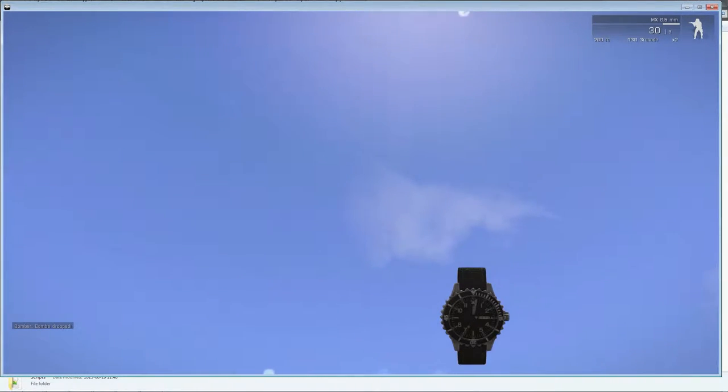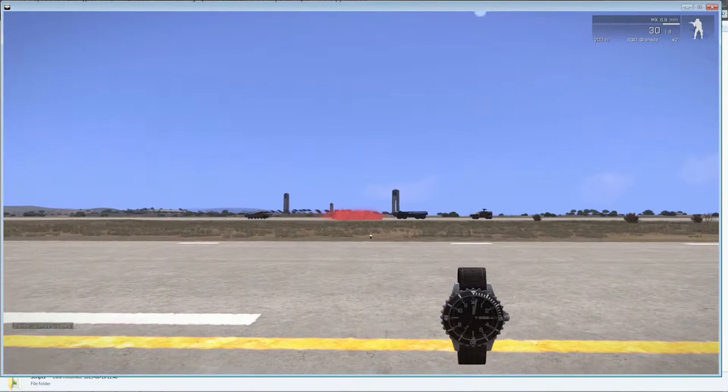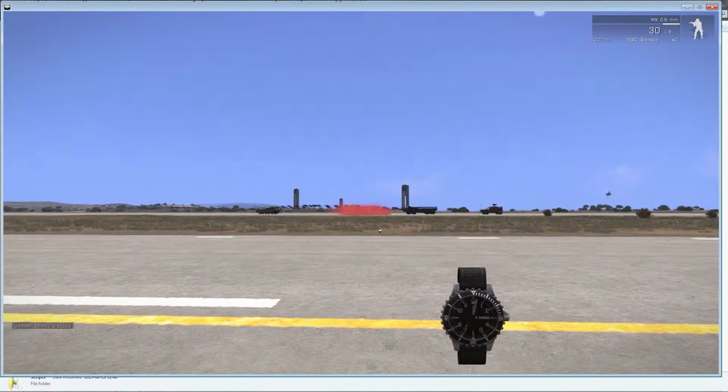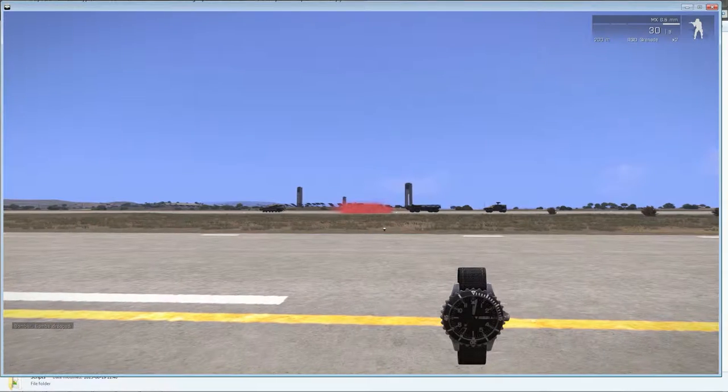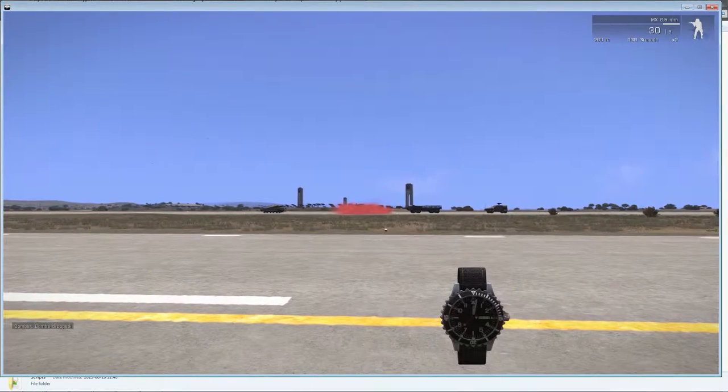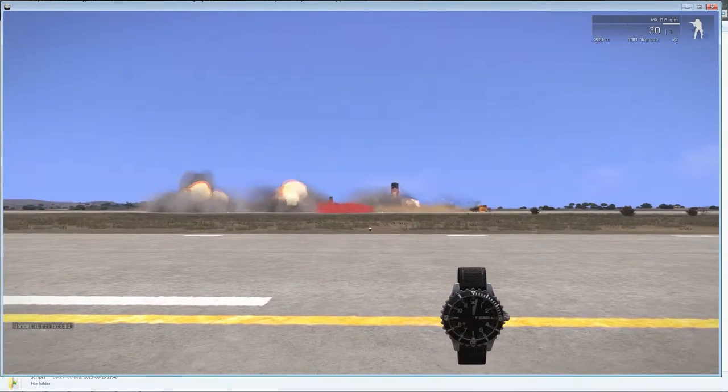Bombs have been dropped. And there we have them.